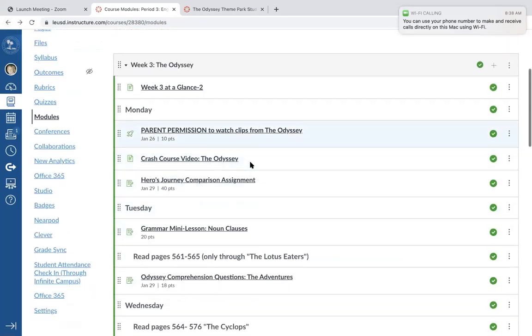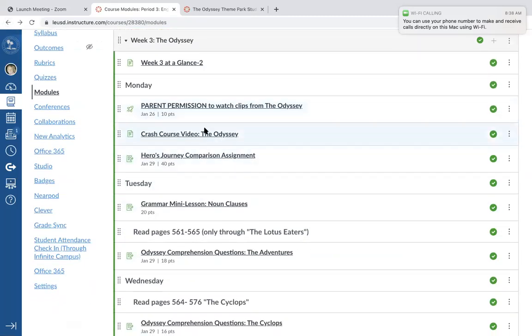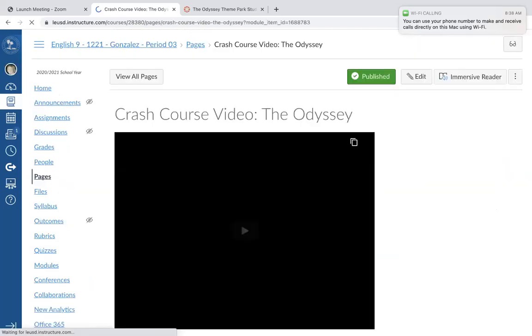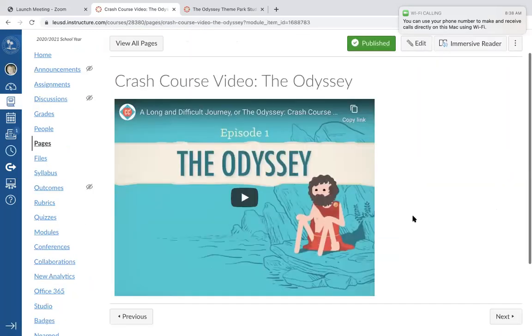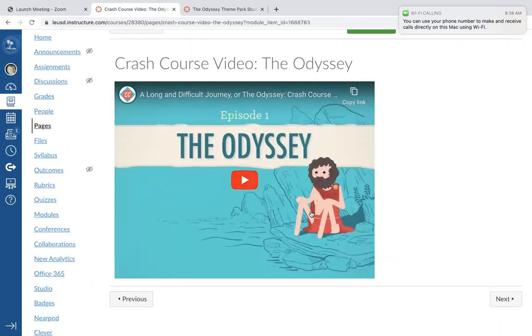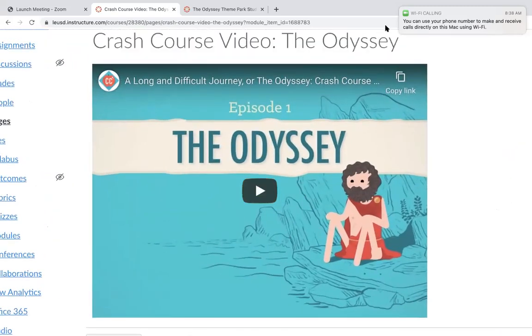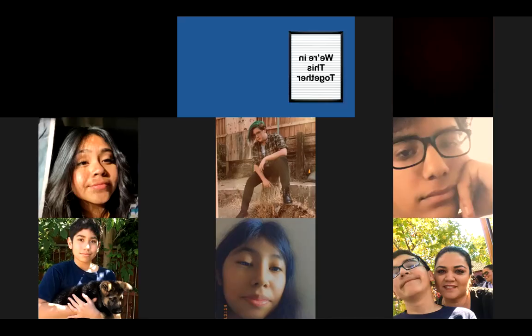Let's go ahead and watch this Crash Course video on the Odyssey. Let me stop sharing so I can maximize it.